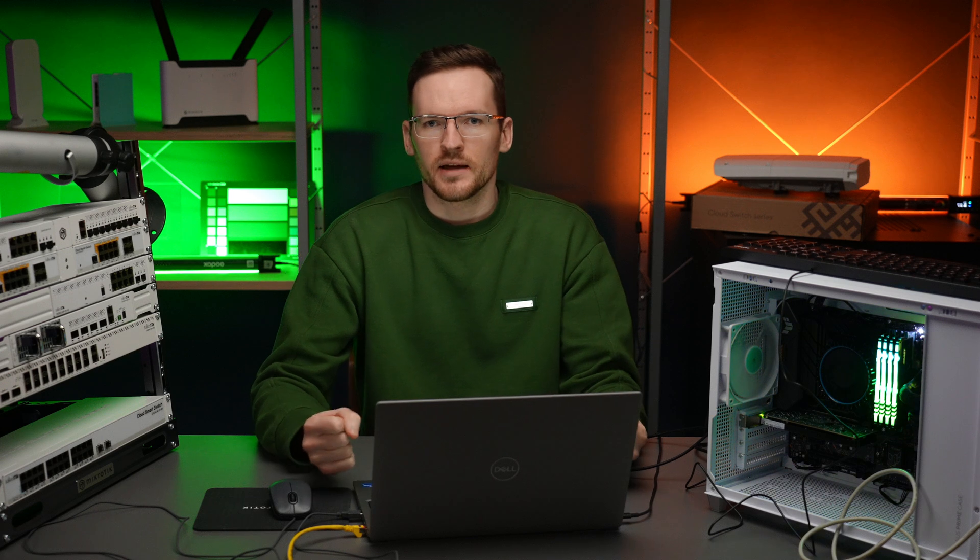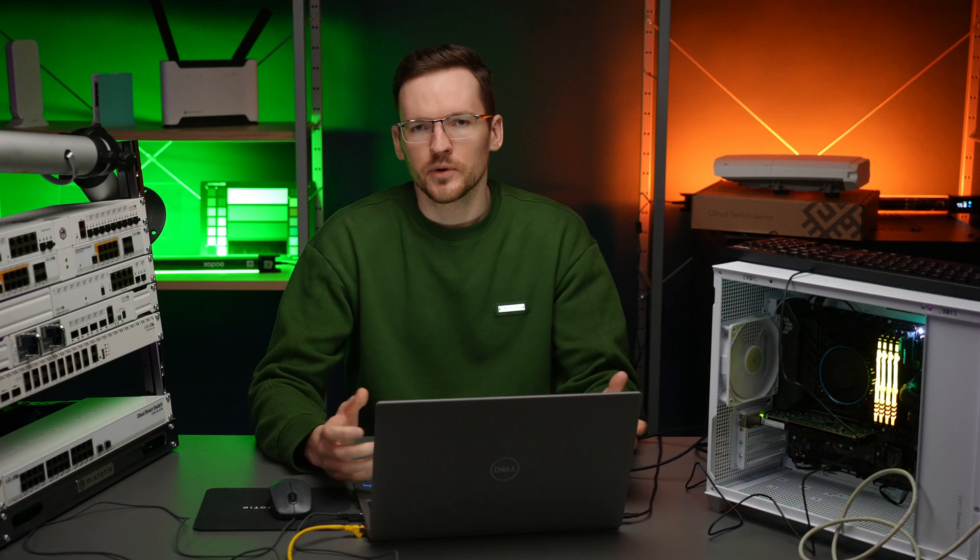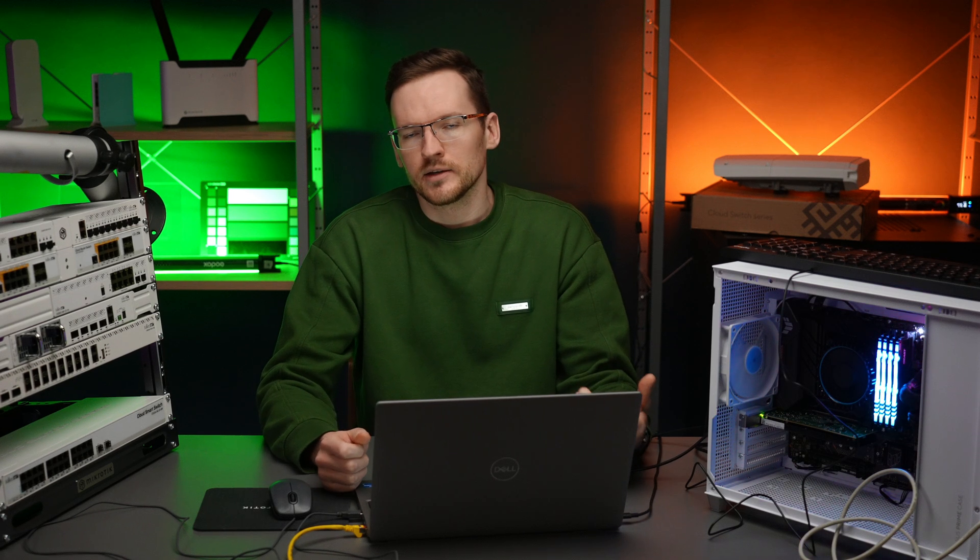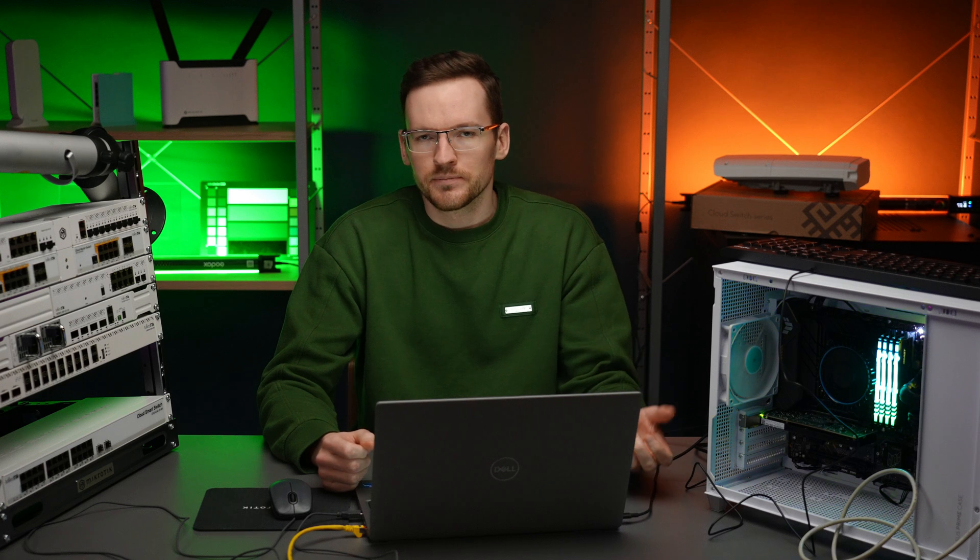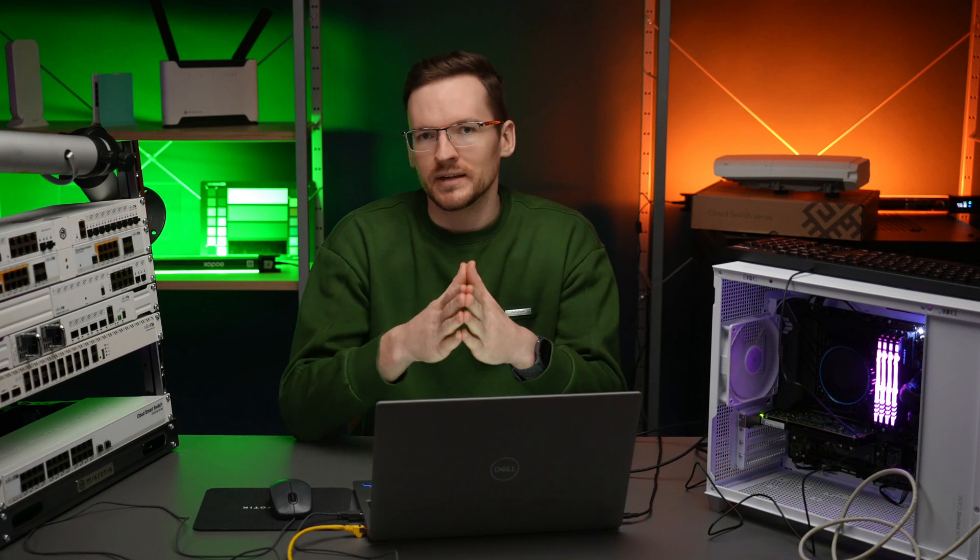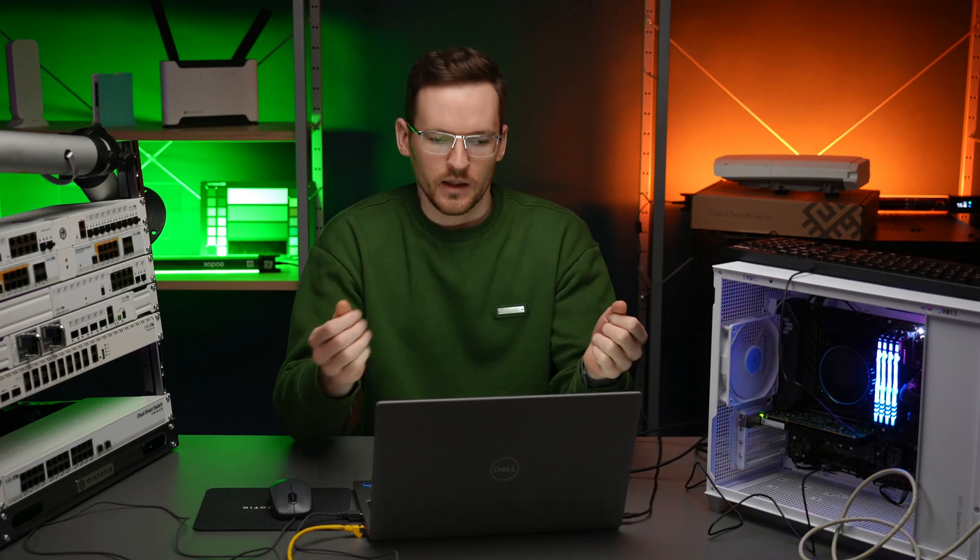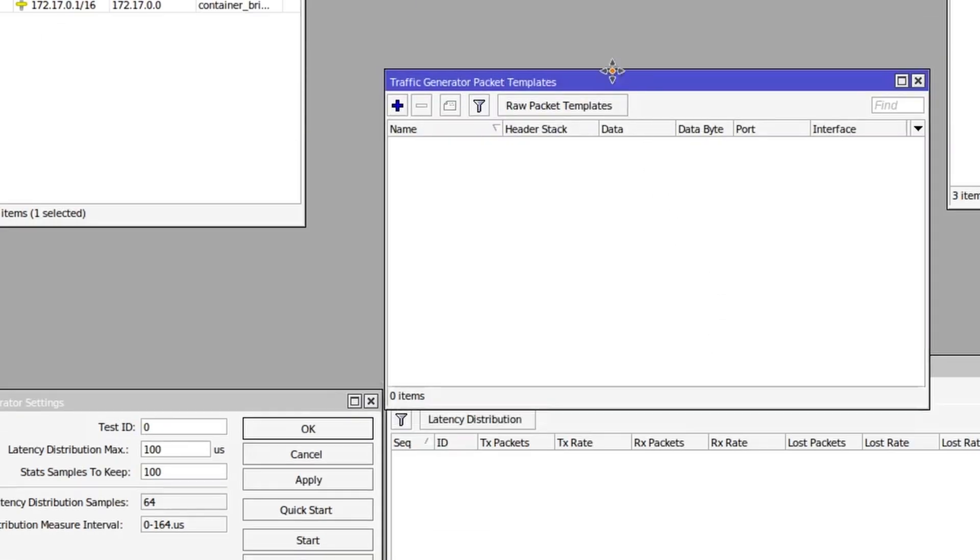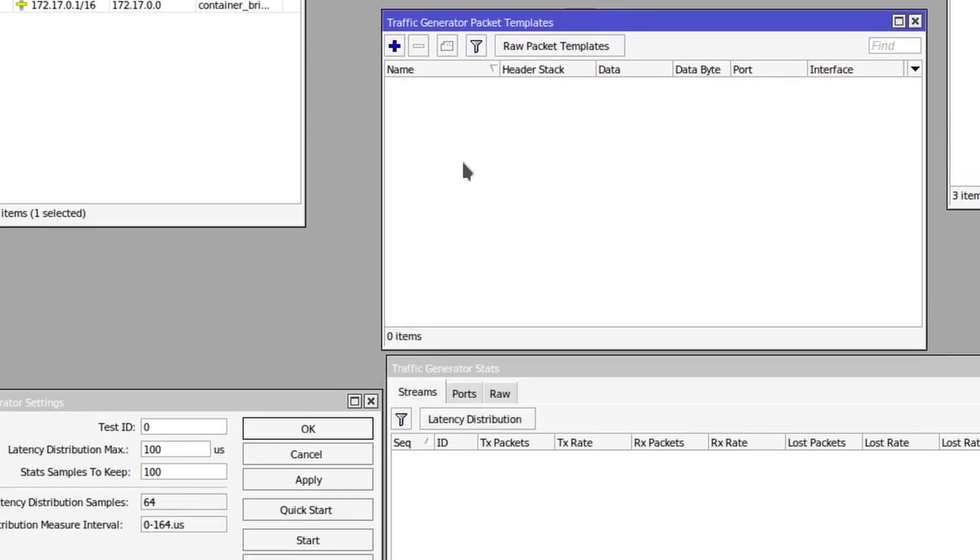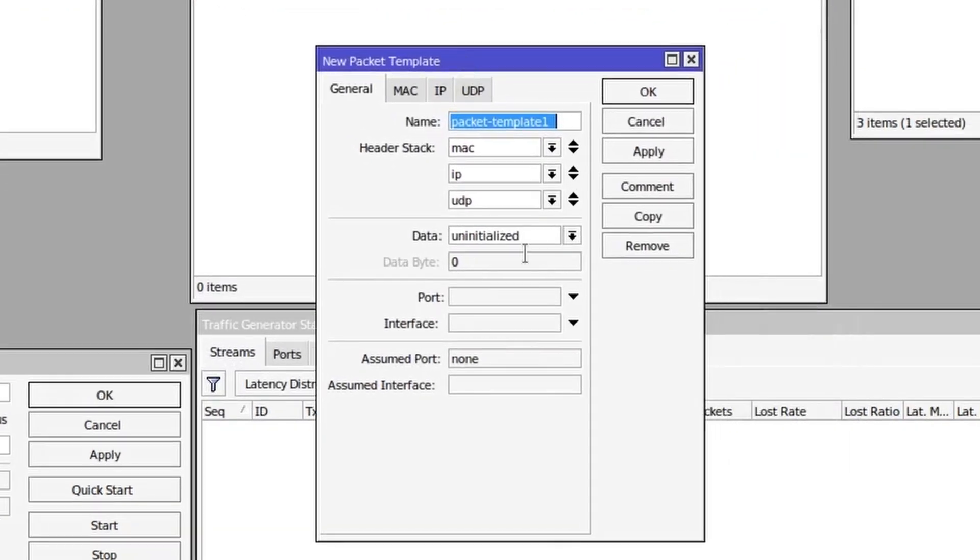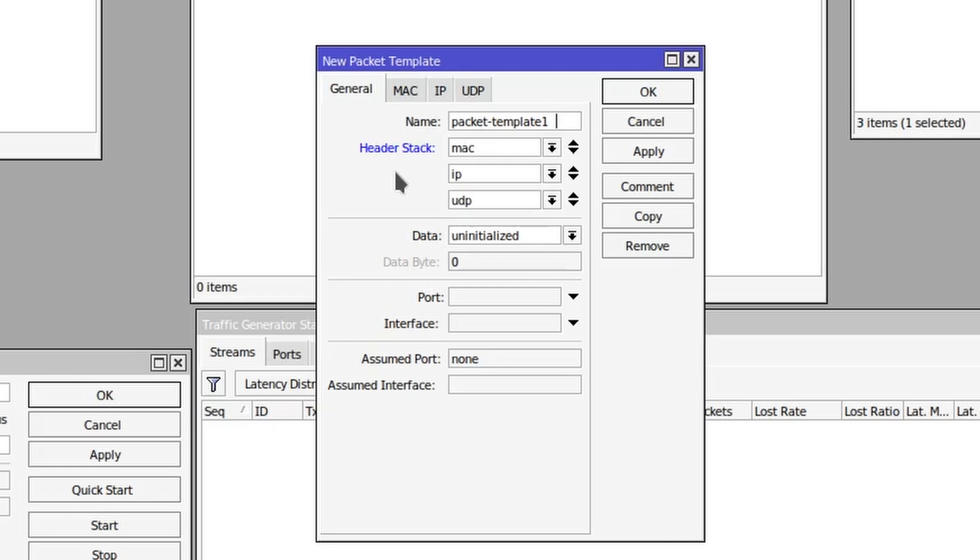Now if we want to generate some traffic, we have to first create a packet template and then we can use that template to generate a traffic stream. So click on packet templates, then click the add button. After the name for this packet template, you can configure the header stack.